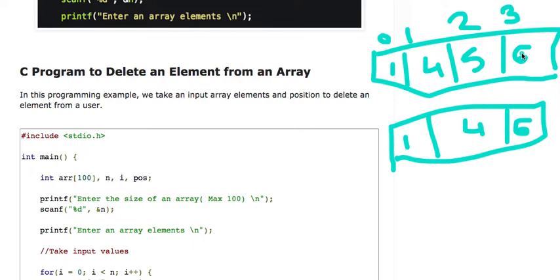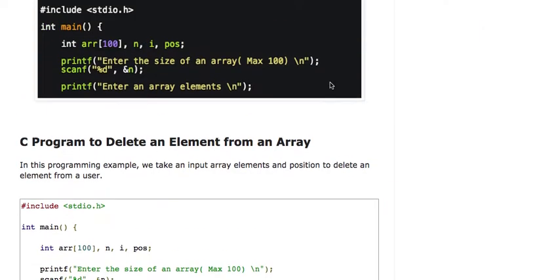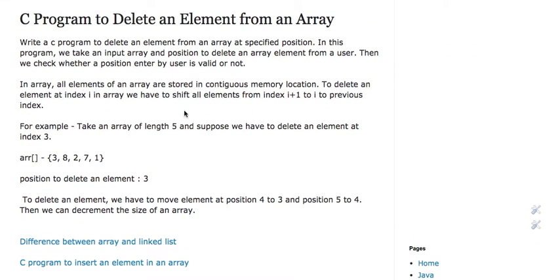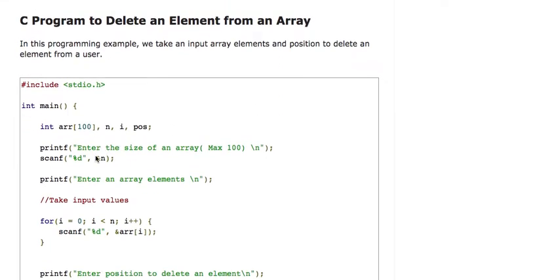All elements of an array are stored in contiguous memory locations. To delete an element at index i in an array, we have to shift all elements from index i+1 to the previous index — that is, shift each element from i+1 down to i.